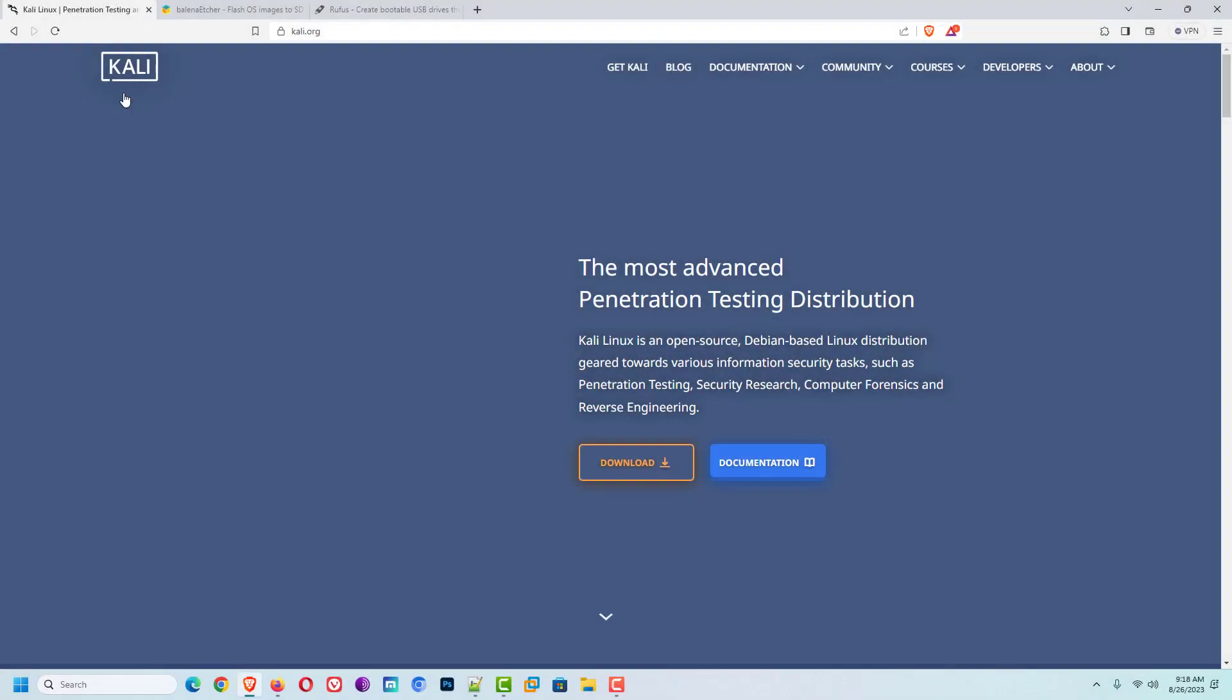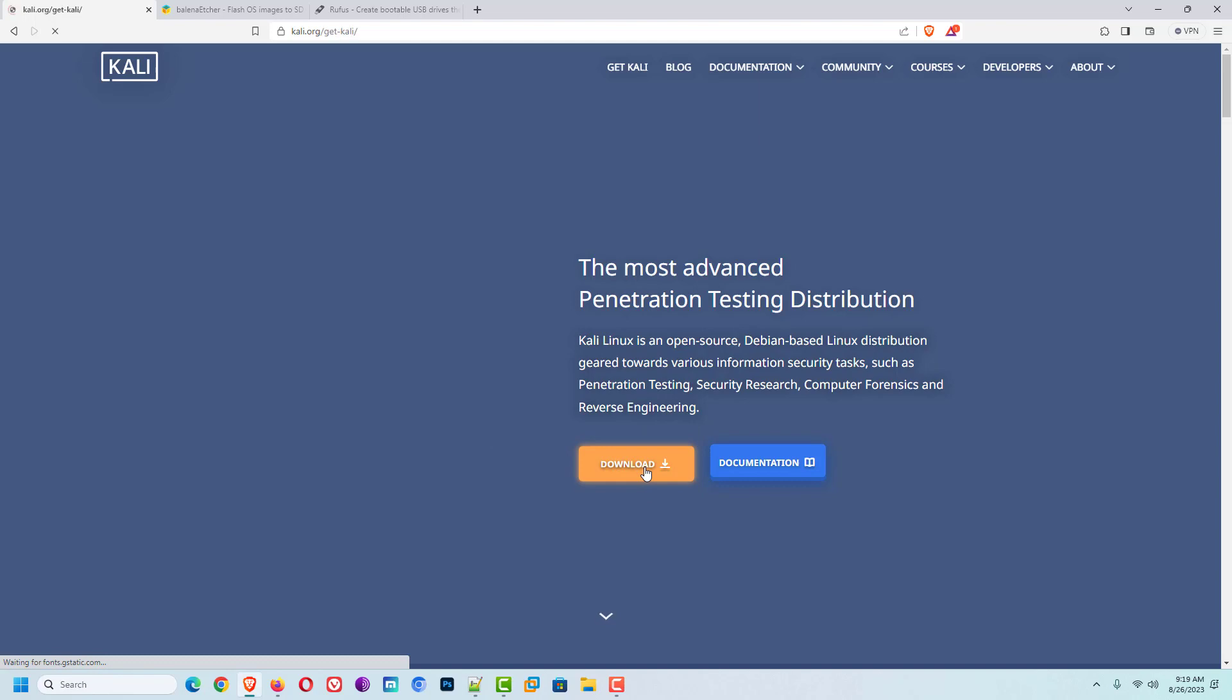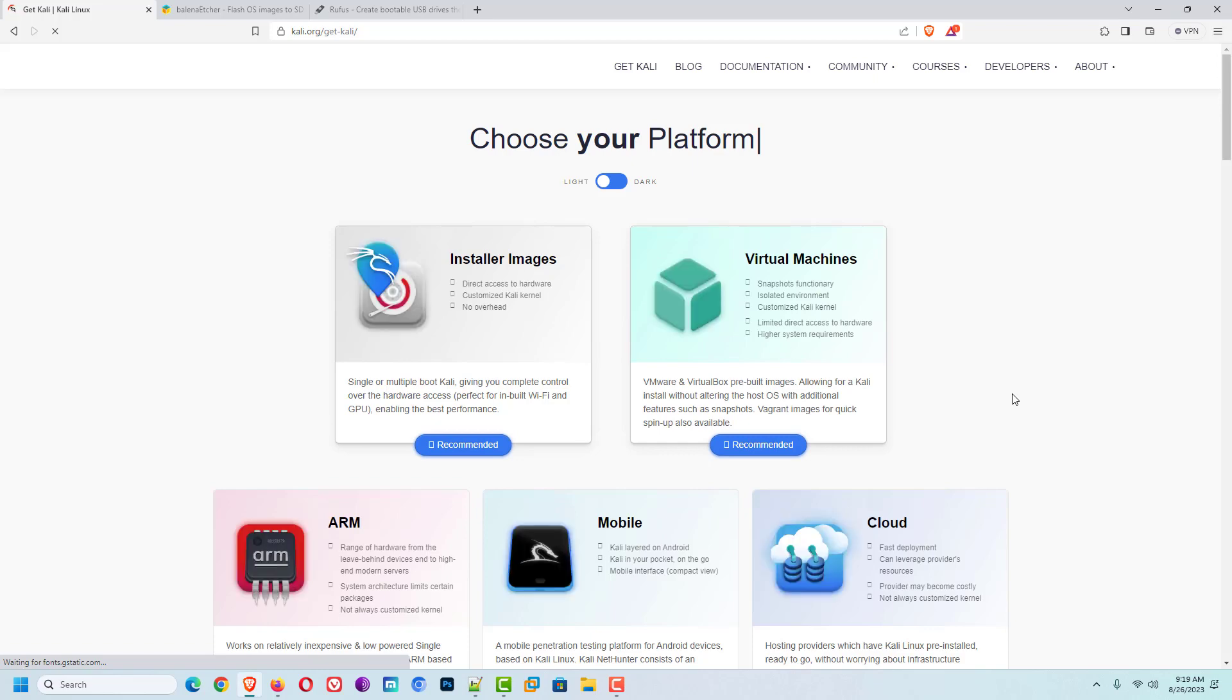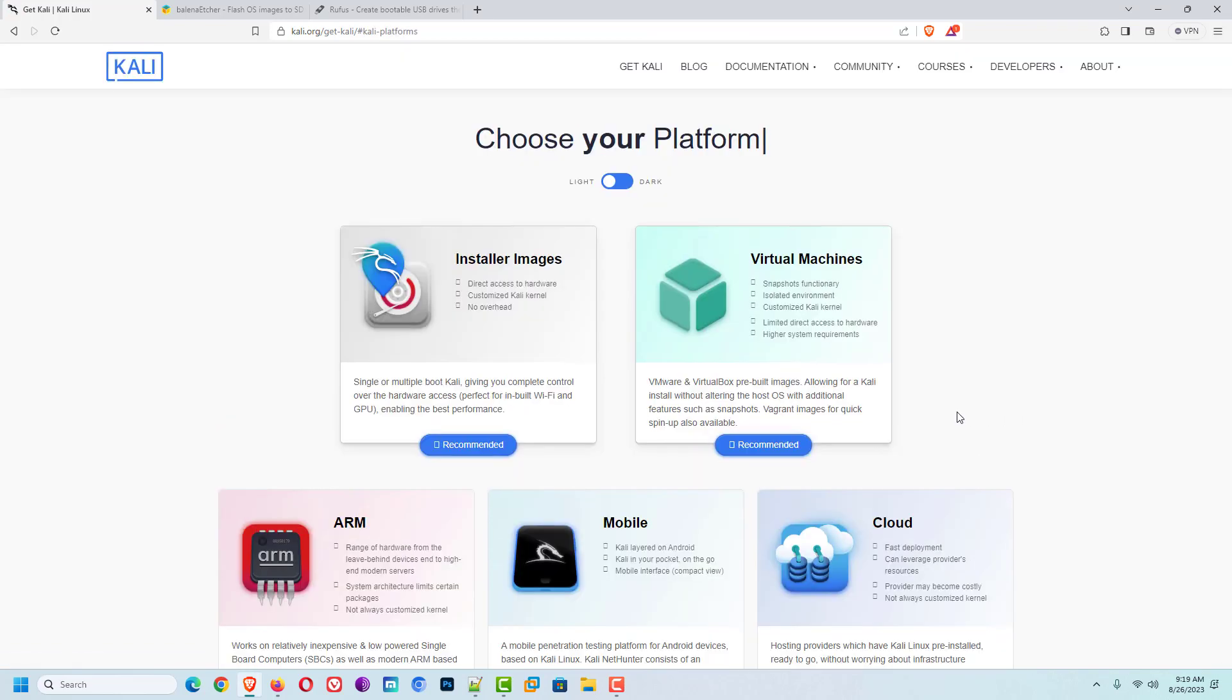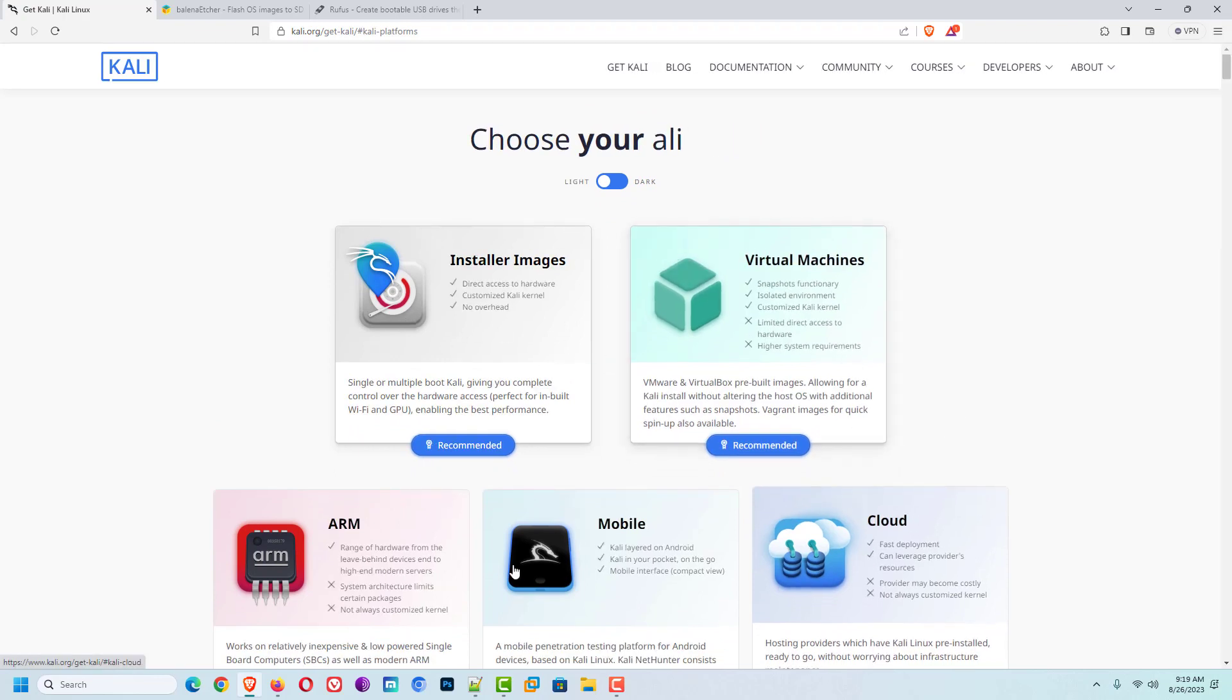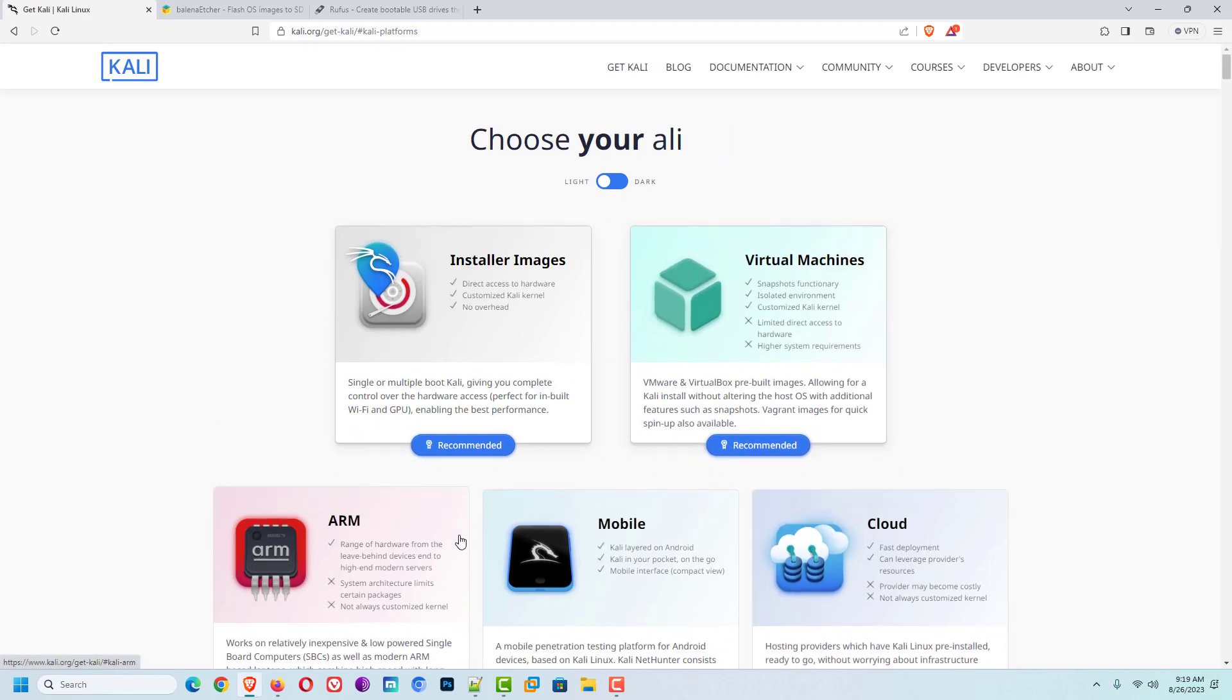First of all, you have to download the Kali Linux installer according to your hardware. Here you can choose your Kali according to your need, like virtual machines, mobile, cloud, live boot, WSL, ARM, containers, etc. Here I am choosing the installer image option.